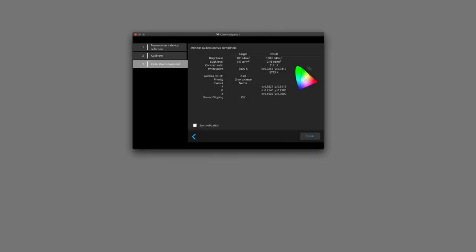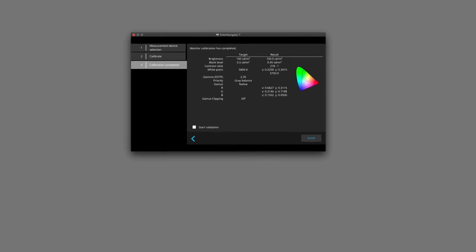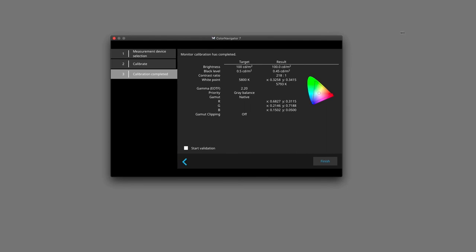Once calibration is complete, our results of what we have achieved with our calibration are here on the right hand side. Our brightness, our black level, and of course, most importantly, our contrast. And also our screen, you'll notice, has become warmer. We'll click on finish.